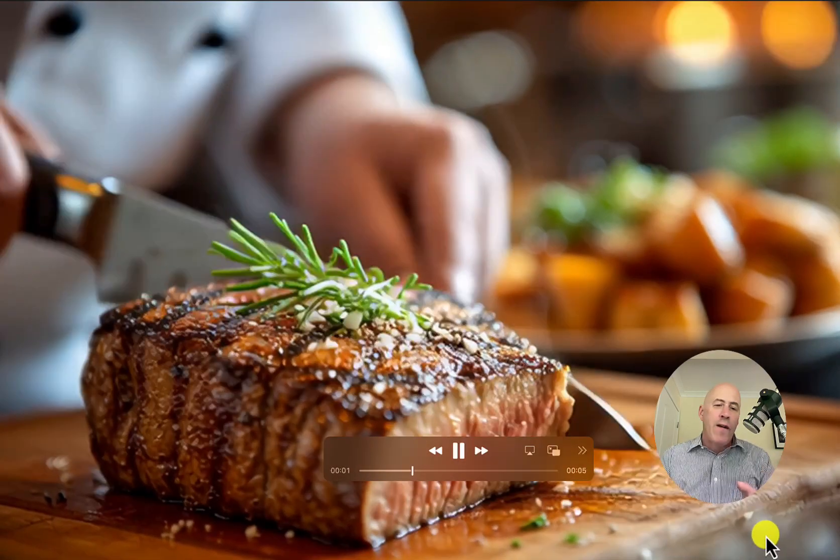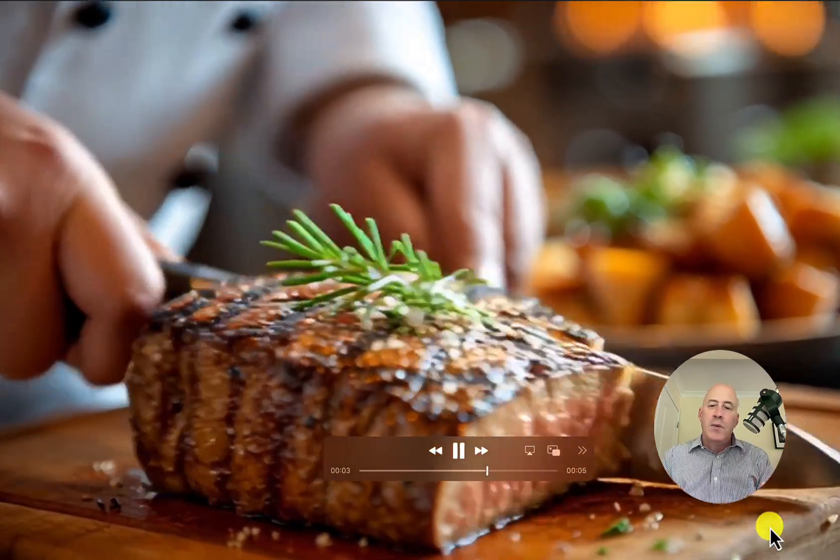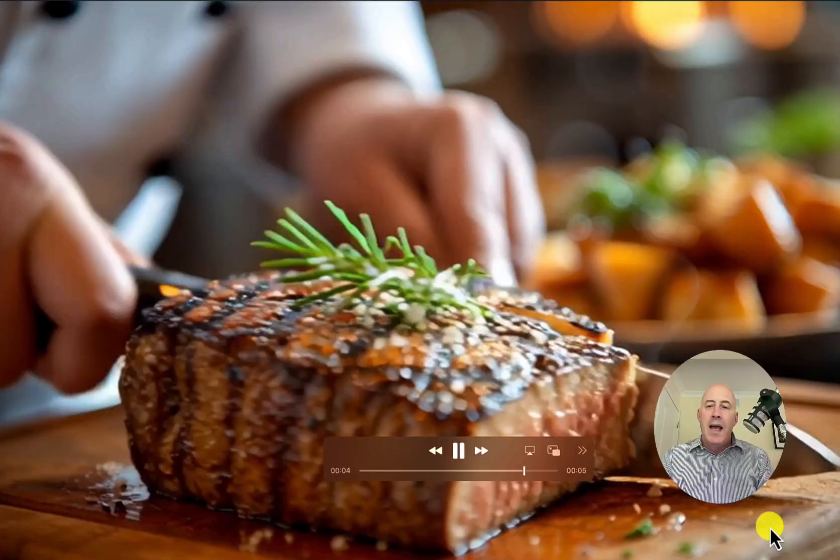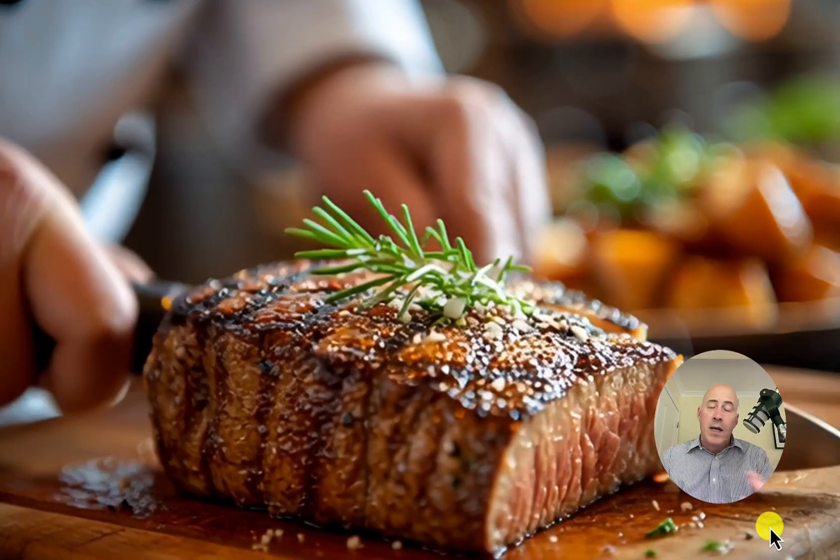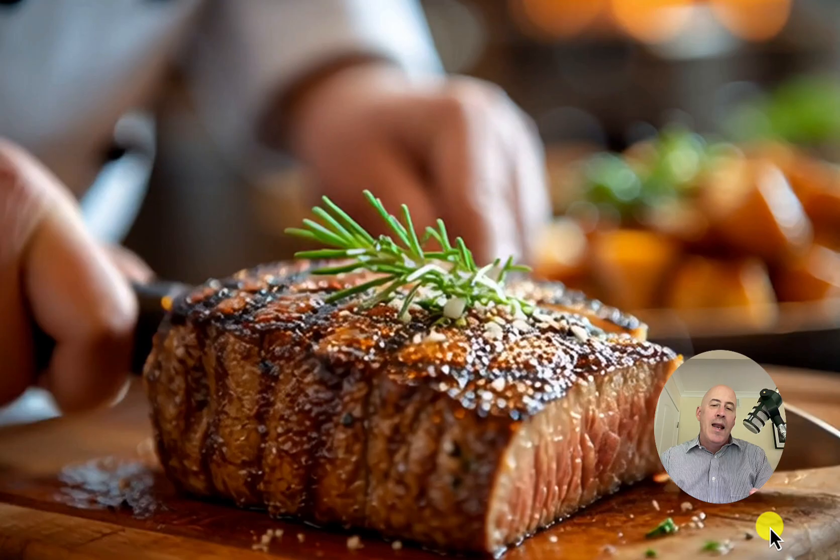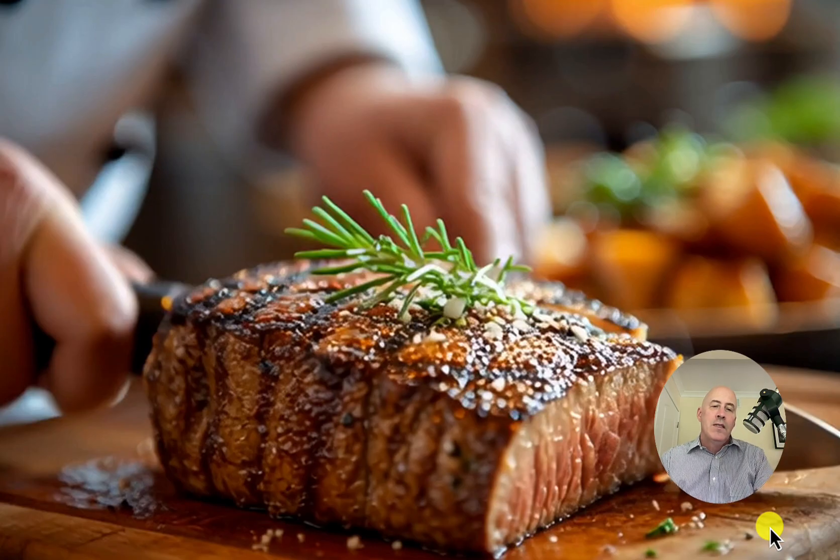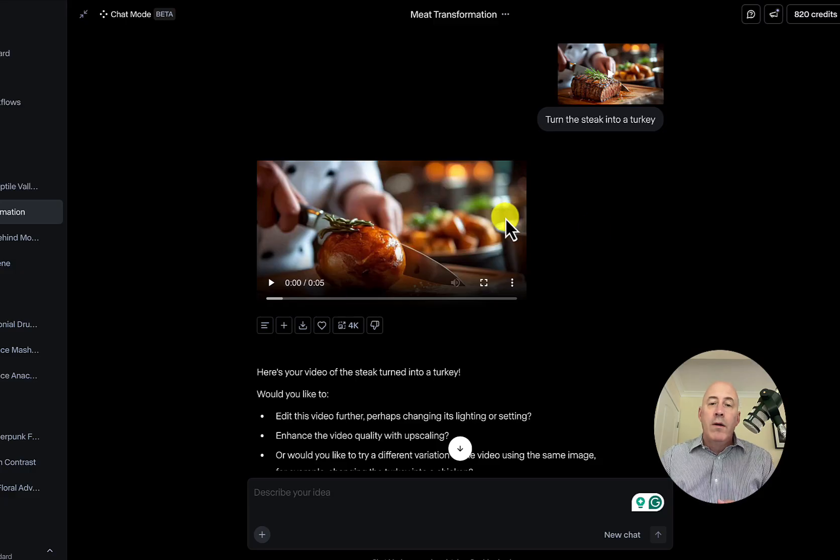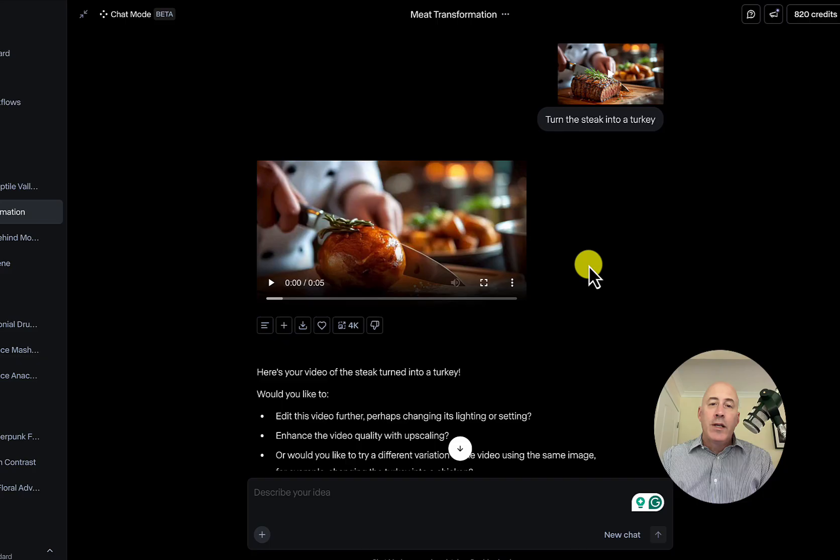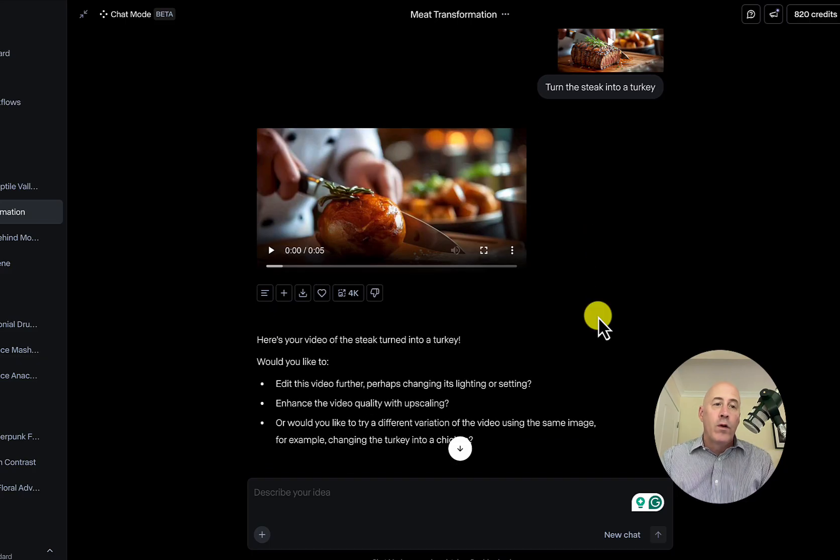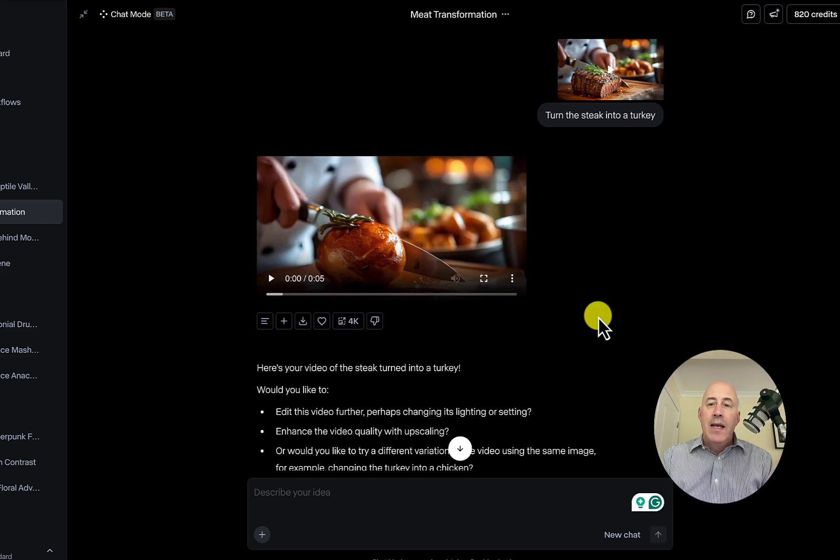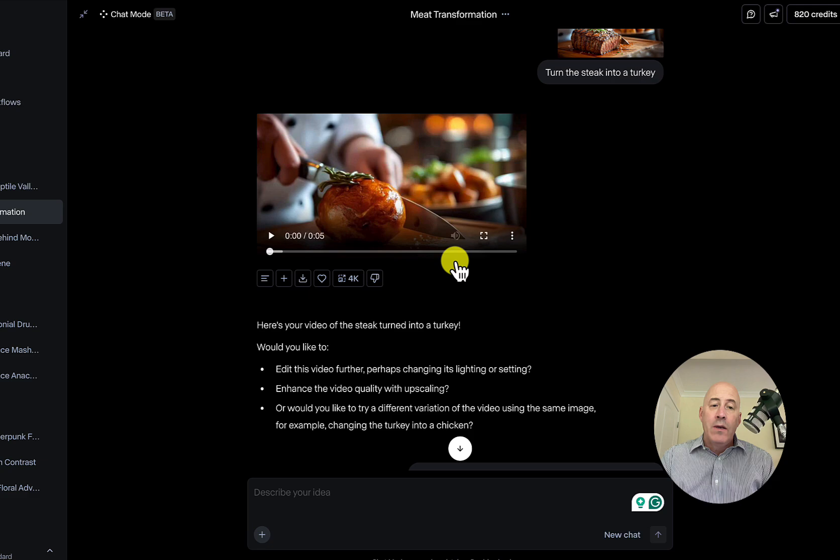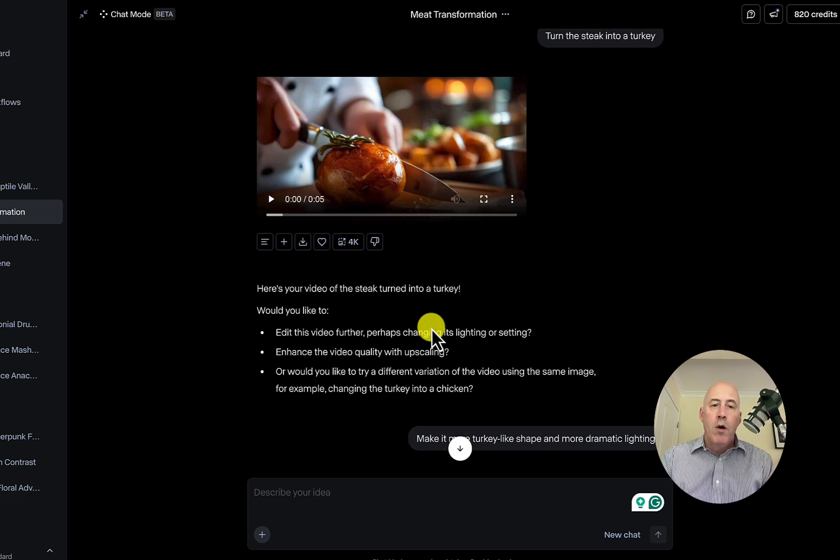Next one's a little tougher because it's food. And as we know, food can be difficult. This video, created in mid-journey, I'm going to take it over to Runway and ask it to turn this steak into a turkey. So here it is. I went through a whole process, a little bit of back and forth in the chat mode. And it told me exactly what it did here. It doesn't look like much of a turkey. I'll show it to you in a moment.